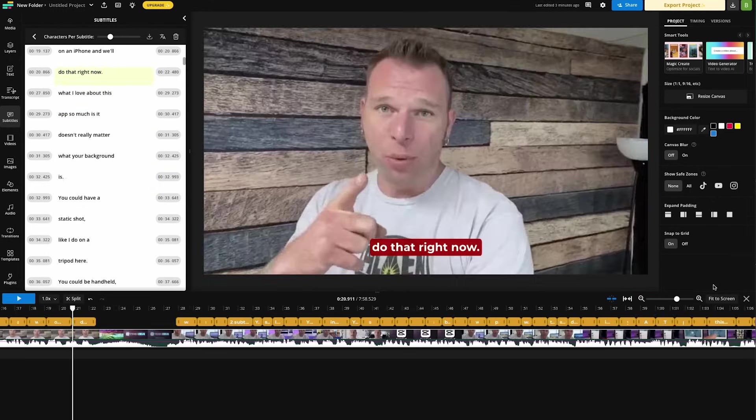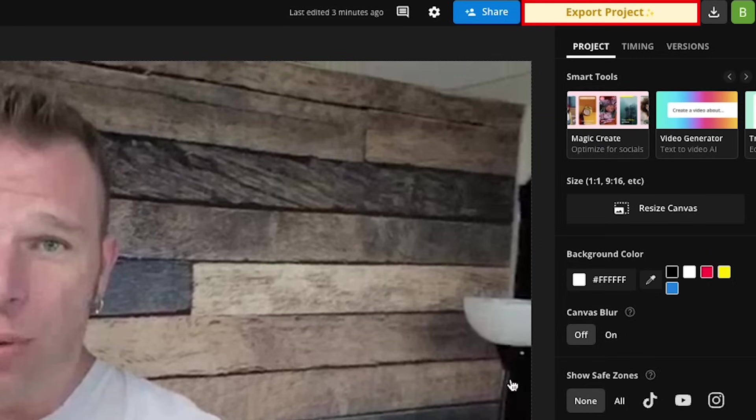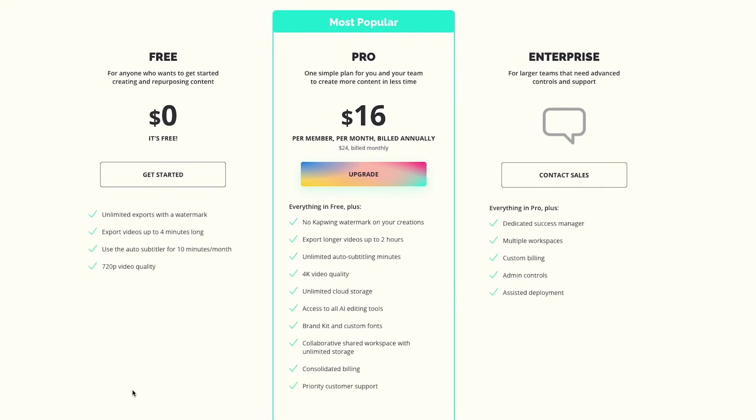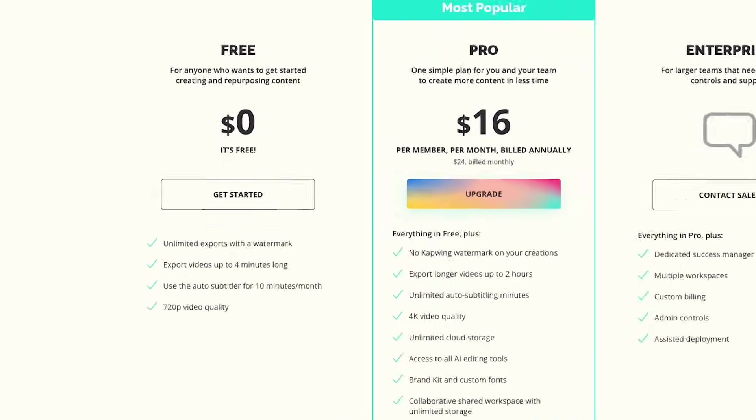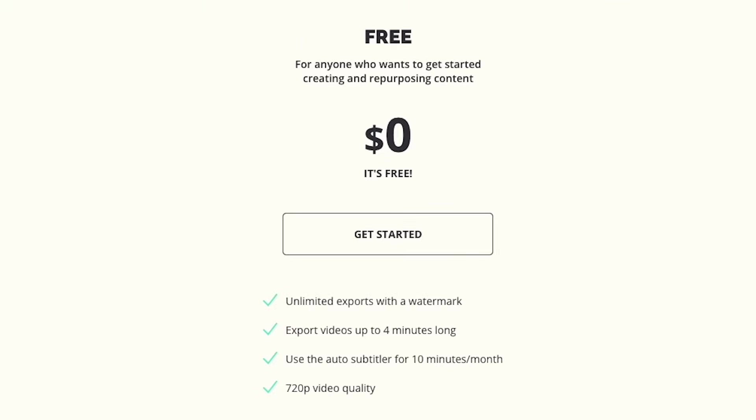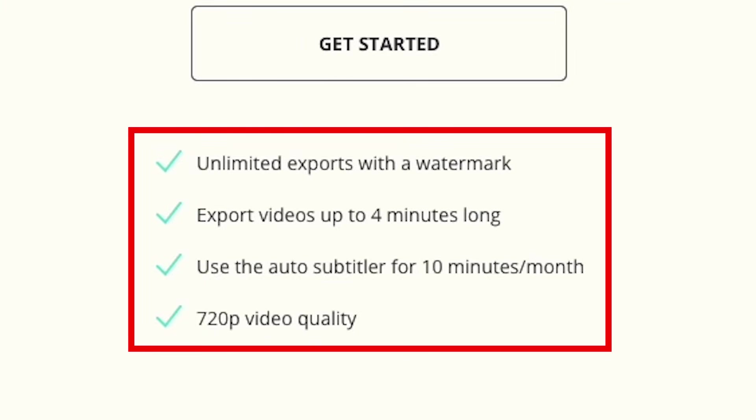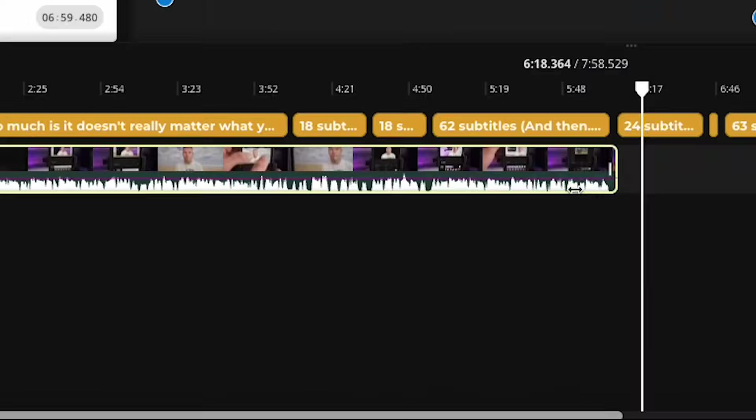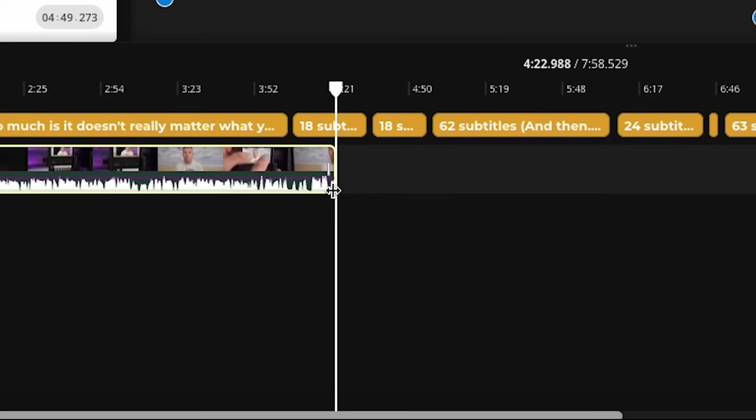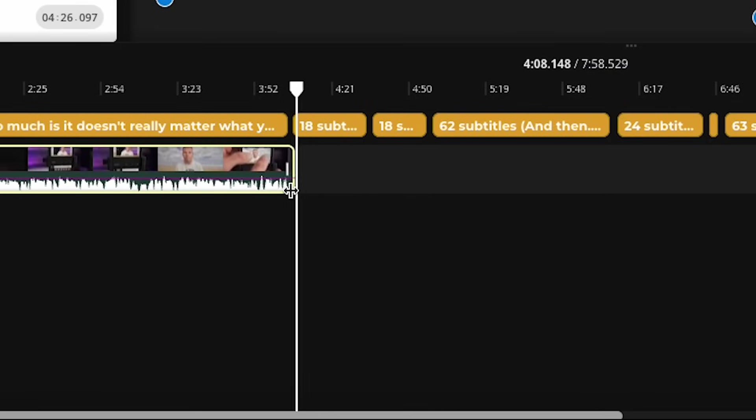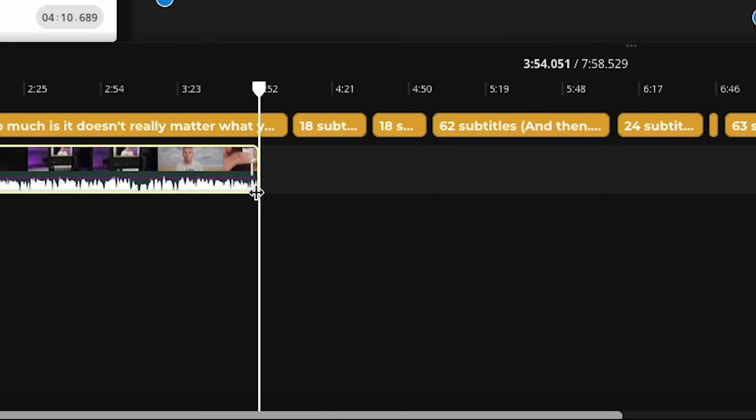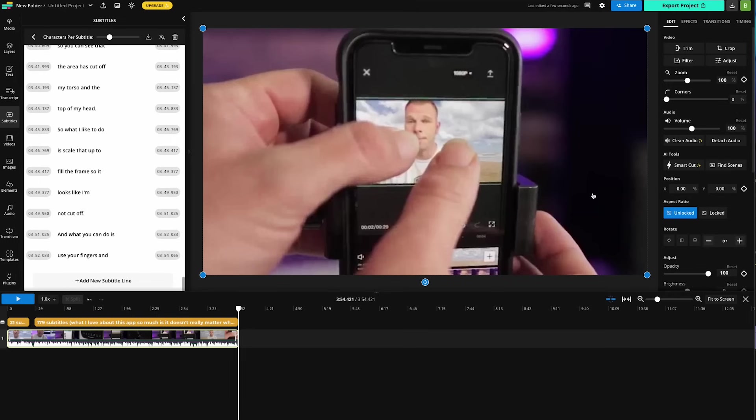The next step is to click up here on Export Project. Now again, it's important to remember the limitations with the Kapwing free account. You are allotted up to 10 minutes of subtitles per month, as well as videos up to 4 minutes in length. So if your video is over 4 minutes, you will need to cut that thing down in order to export it with the free account.